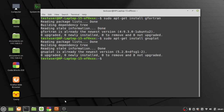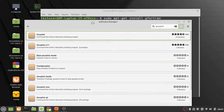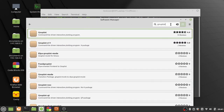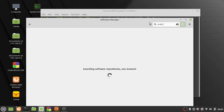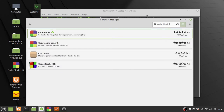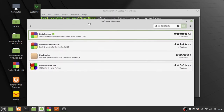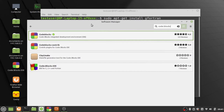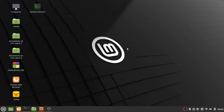The last package we need is the IDE: Code::Blocks — that's 'code' and 'blocks' with two colons in between. I've got that already installed. So once you have gfortran, gnuplot, and Code::Blocks installed, you're all set to write code, plot things, and compile.